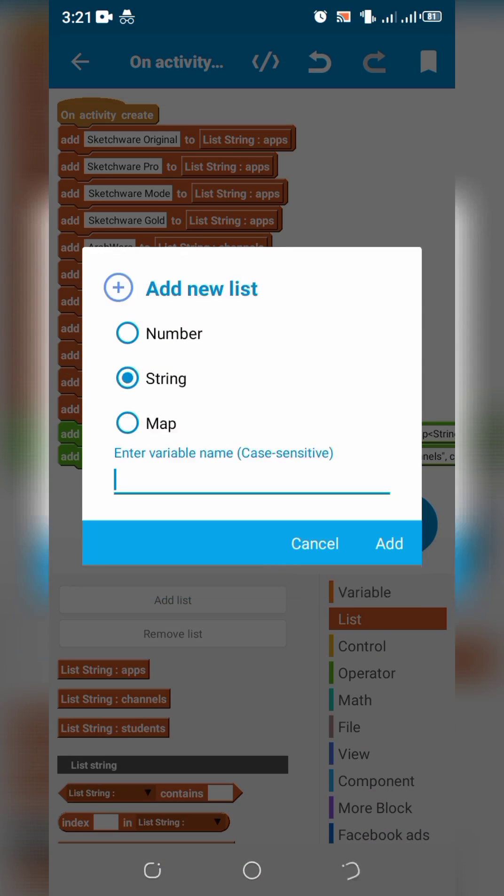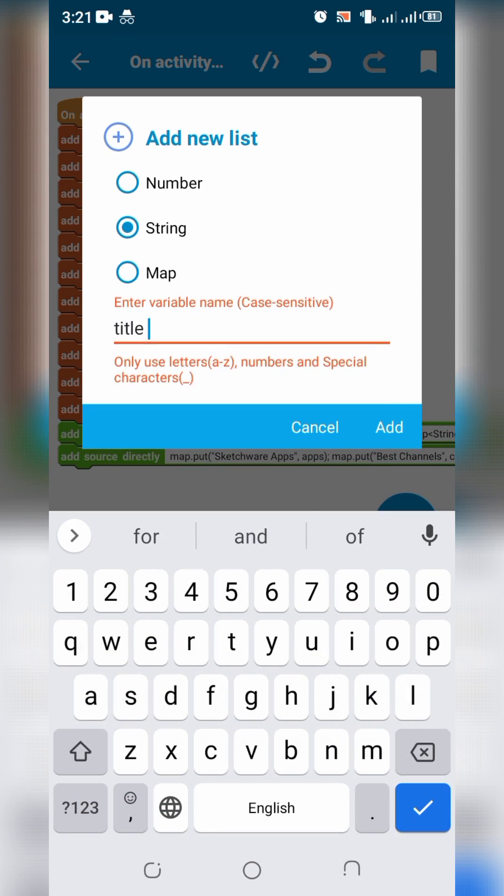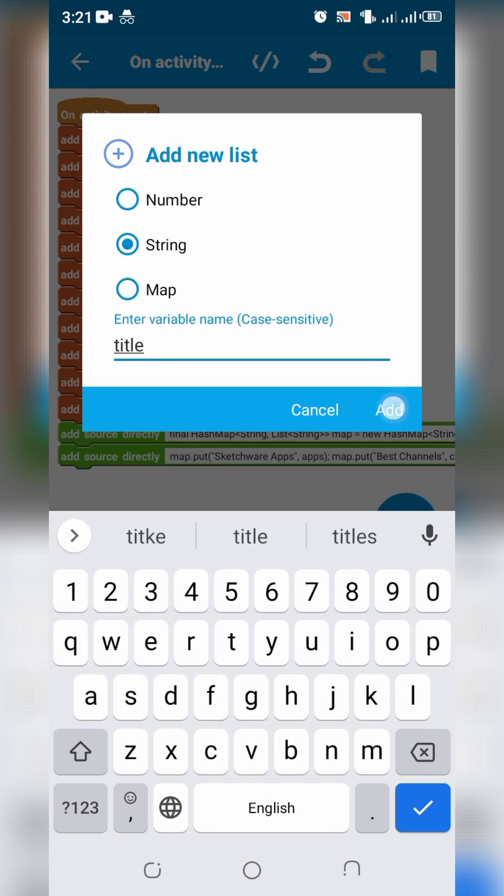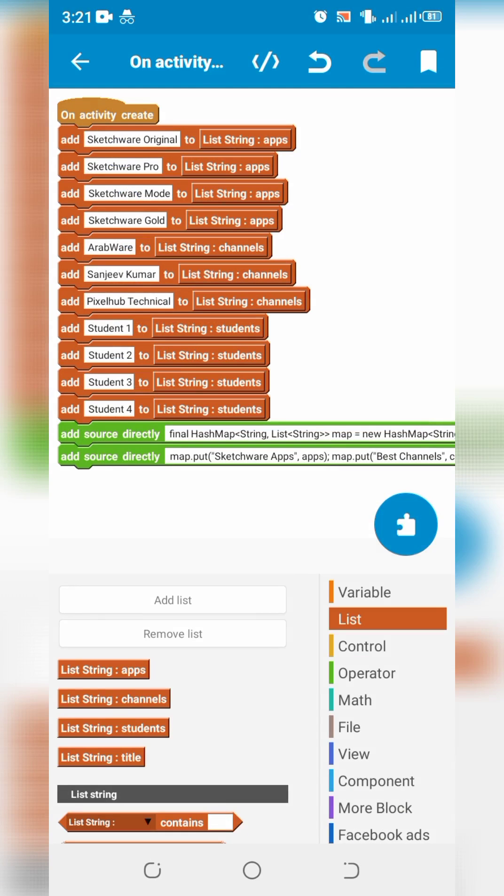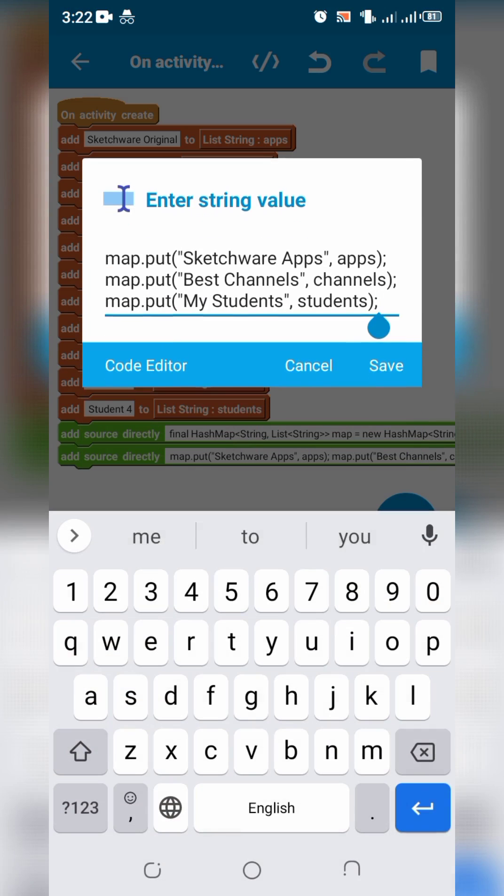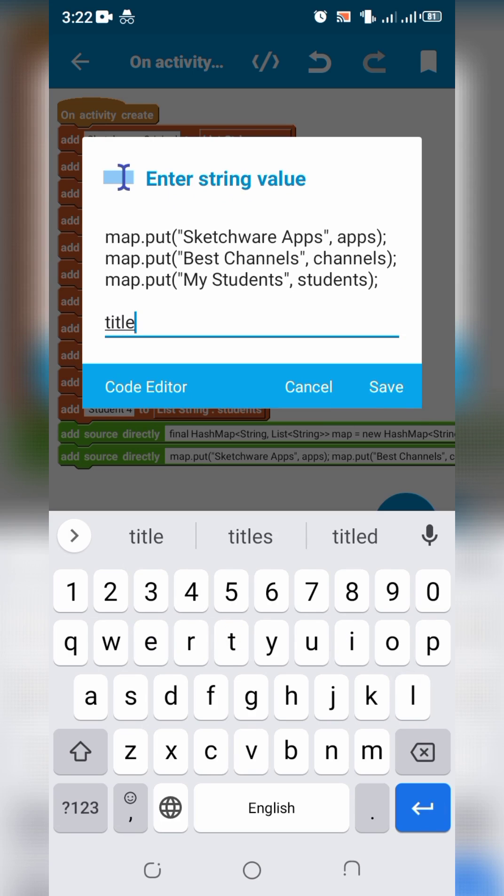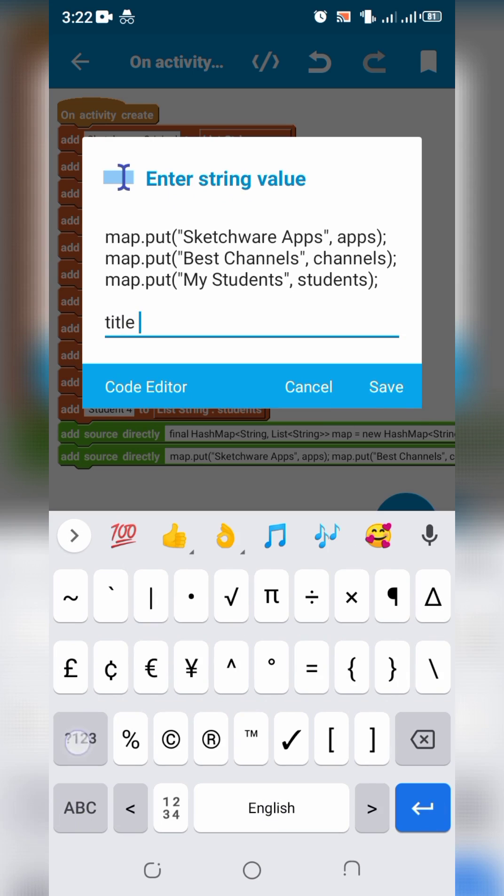Create another list string, title. To get key strings from map. Write title is equals to new array list string map dot key set.